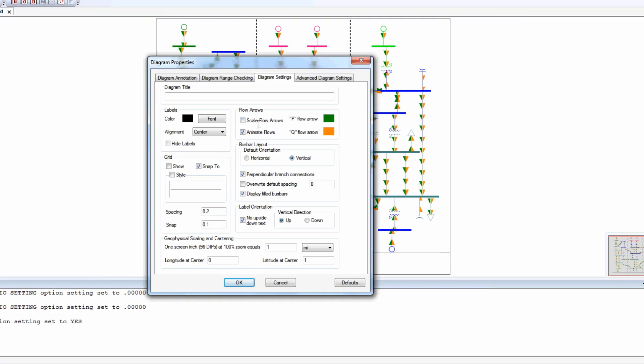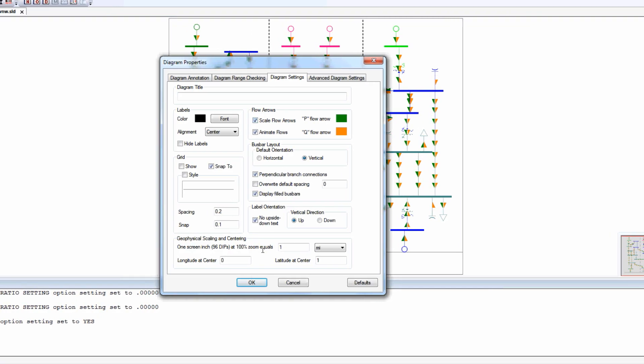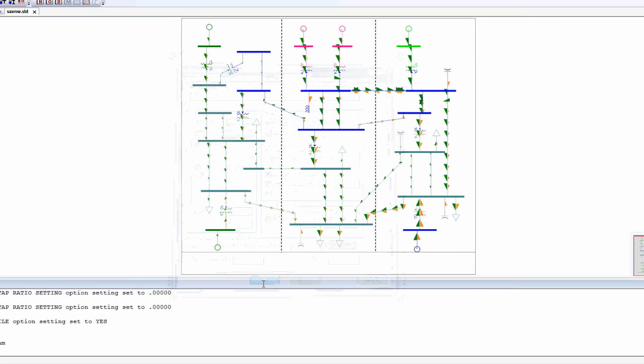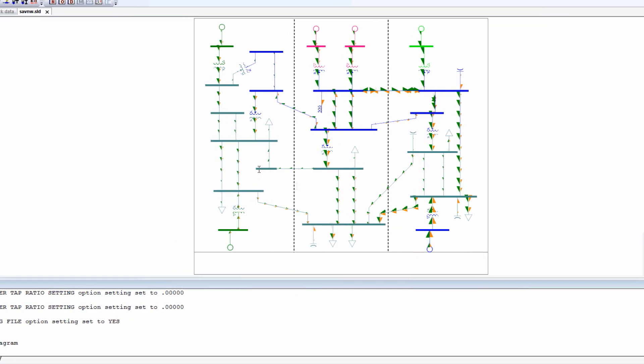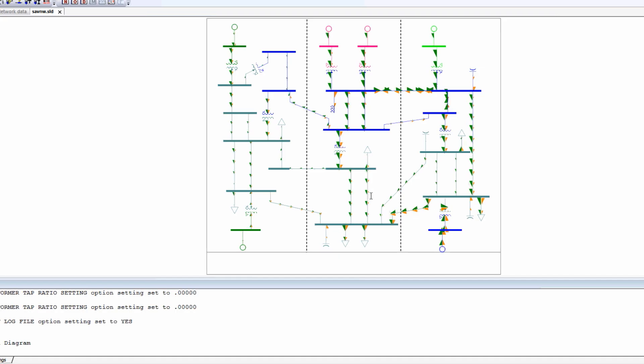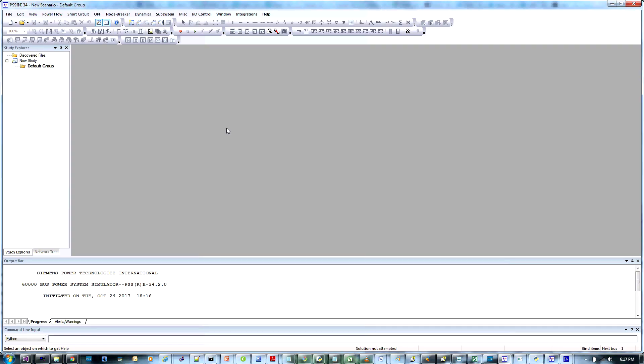The PSS GUI holds all the tools and functions needed to gain insight into your system. In this tutorial, we'll show you a few key areas within the interface.